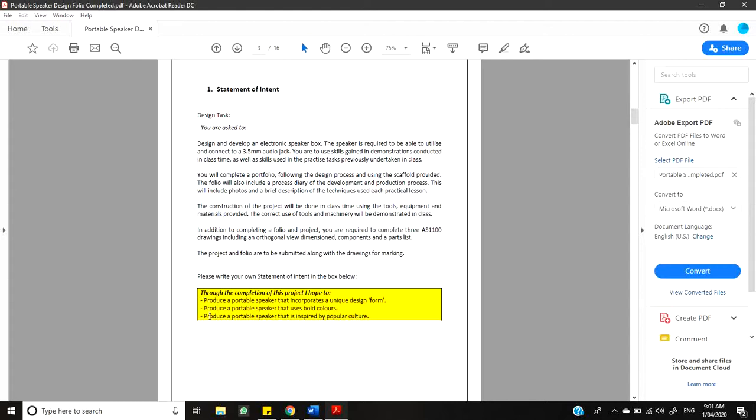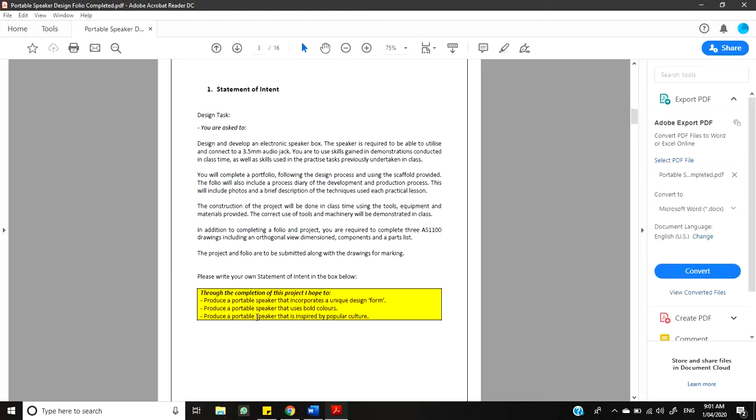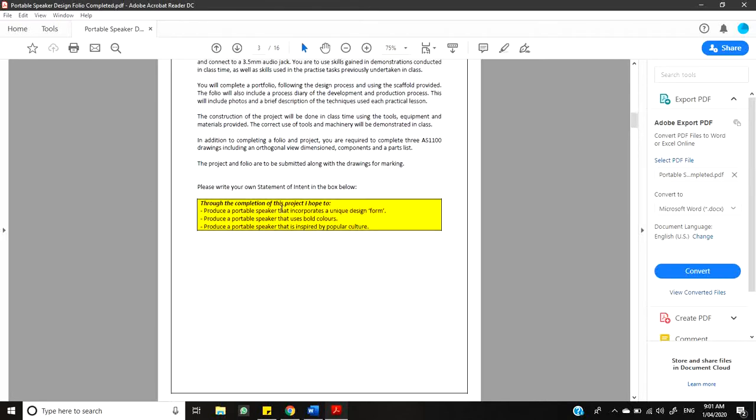That kind of give me some checklist for what I want to achieve. So, through the completion of this project I hope to produce a portable speaker that incorporates a unique design form. So, I want the shape of that speaker to be different from what you can see on the market or from what already exists if you were to look at Google images or something like that. I want to produce a speaker that uses bold colors. So, I want it to have a striking aesthetic that people recognize and it stands out and things like that. And I want to produce a speaker that is inspired by popular culture. So, this means that it has to have some resemblance to either a popular TV show, film, game, whatever it might be. So, just something that people can notice as soon as they look at it. They'll be like, oh, that's the colors of this or that. So, that's my statement of intent. It's really simple. All you're doing is giving yourself three points that you want to achieve for your project because the design situation has already been written for you.